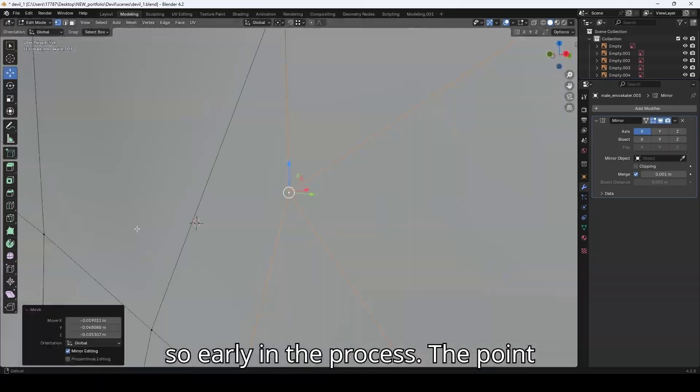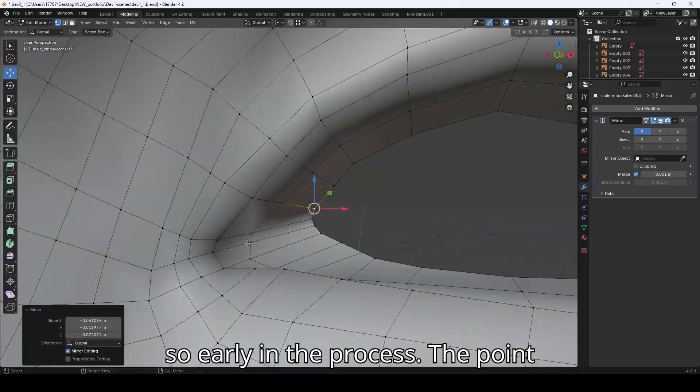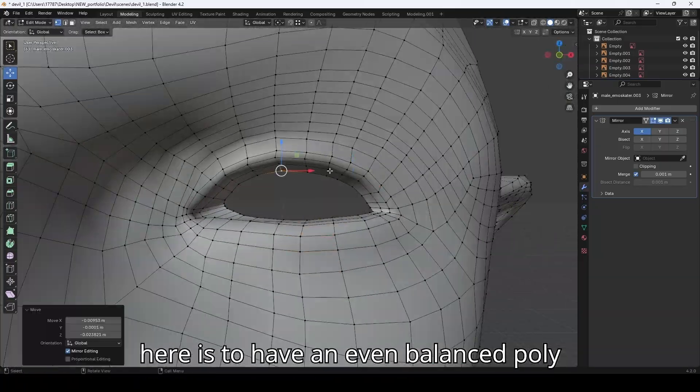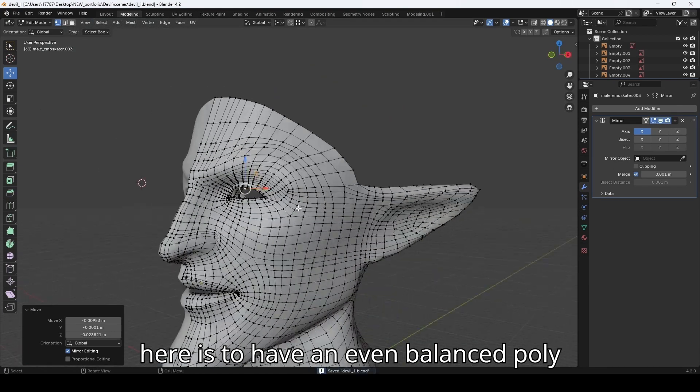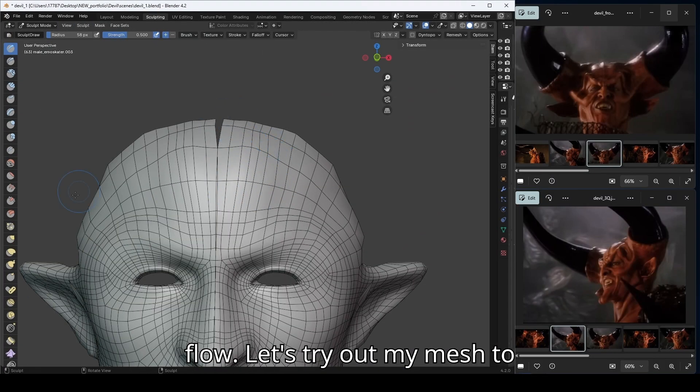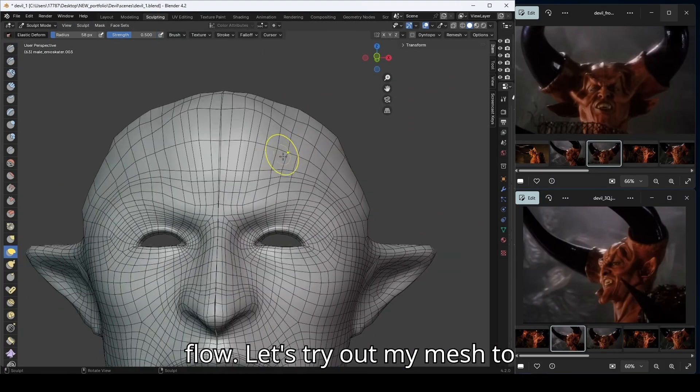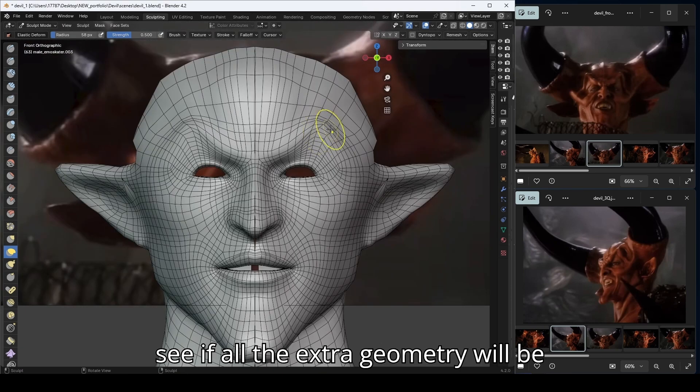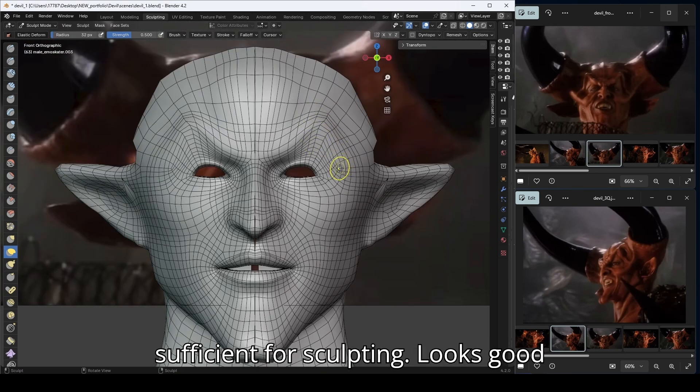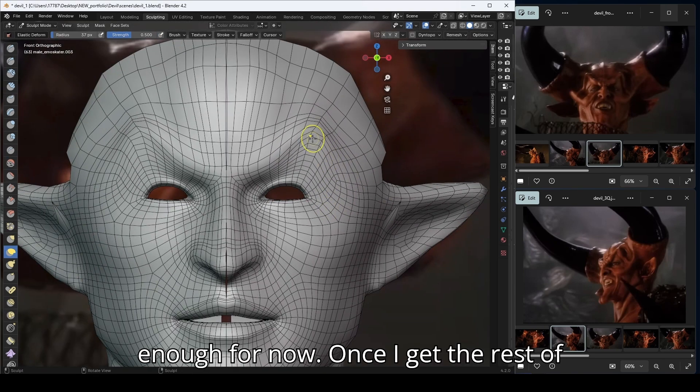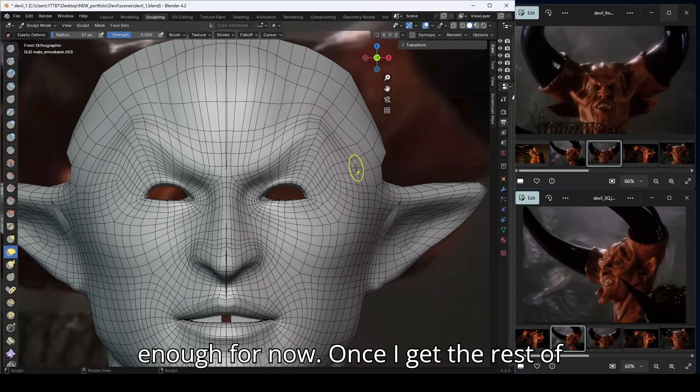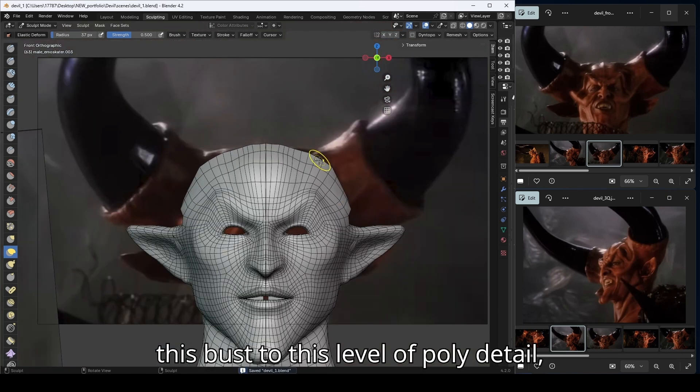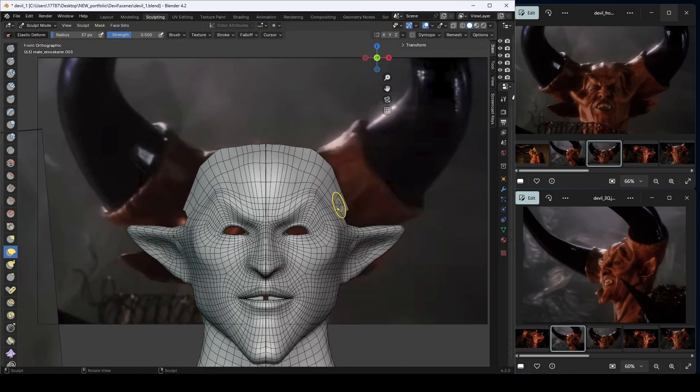Let's try out my mesh to see if all the extra geometry will be sufficient for sculpting. Looks good enough for now, once I get the rest of this bust to this level of poly detail.